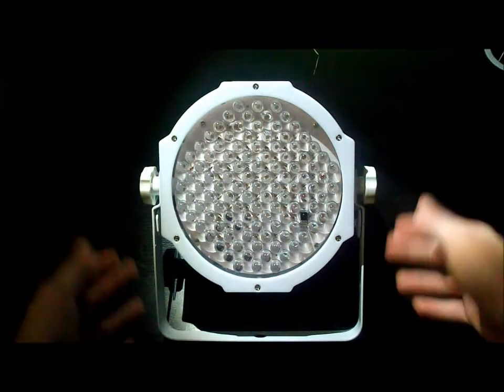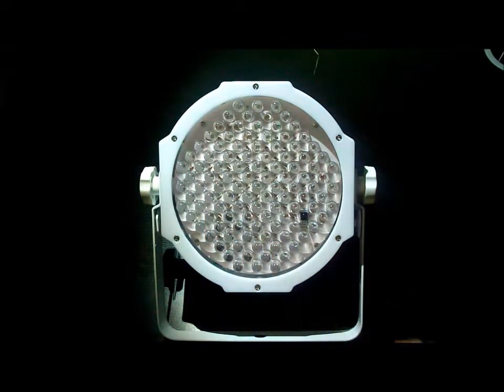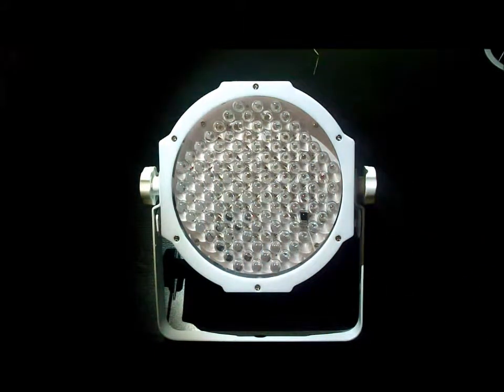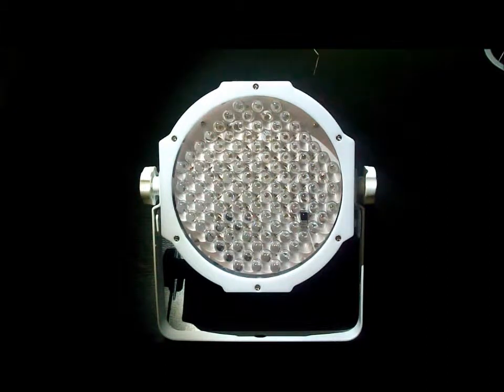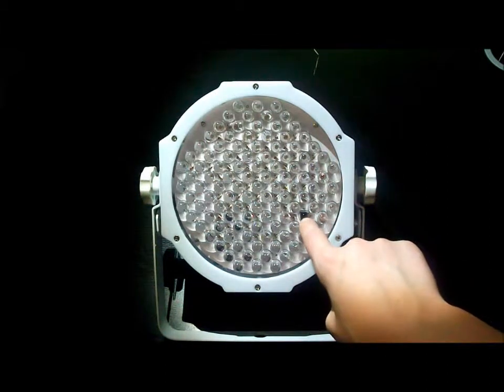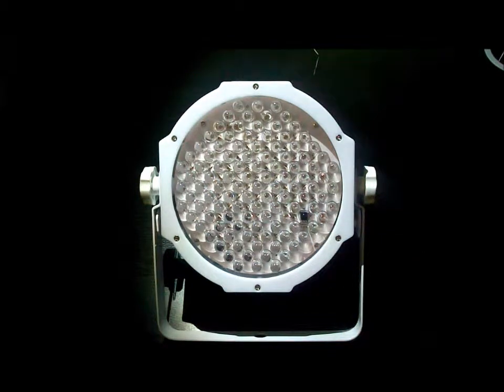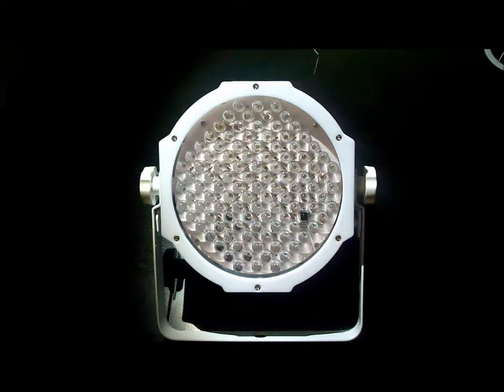Here we have the fixture. As you can see, there's 108 10mm LEDs in this fixture: 26 red, 46 green, and 36 blue LEDs. Down here there's an IR sensor, which means that it can work with the American DJ Infrared Remote, which unfortunately you have to purchase separately.